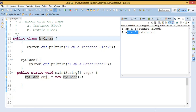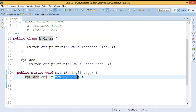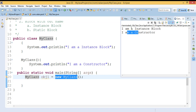Summarizing: the instance block is a type of anonymous block in Java and it gets executed automatically when we are creating an object. For each object creation it will execute the instance block. Because of object creation, two things execute: one is the instance block and the second one is the constructor. The instance block executes first and then the constructor executes.